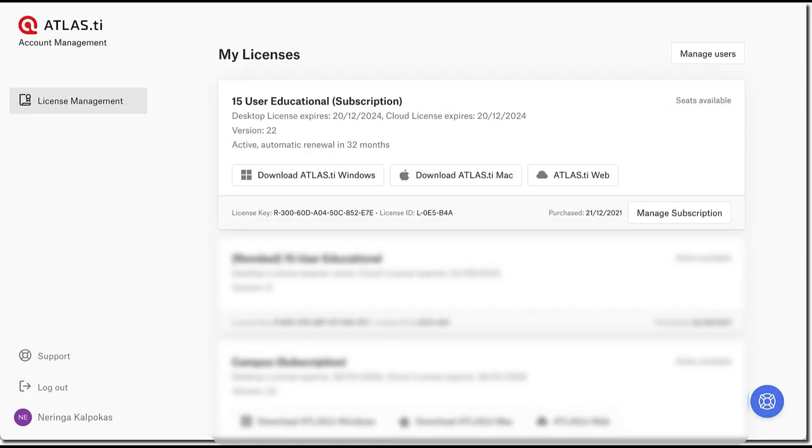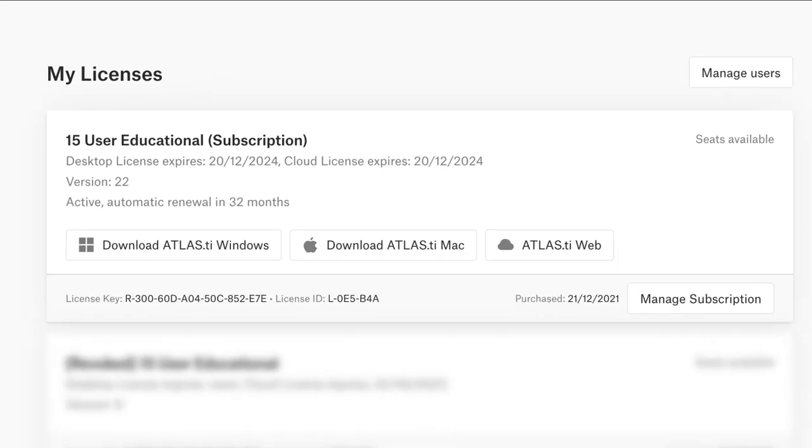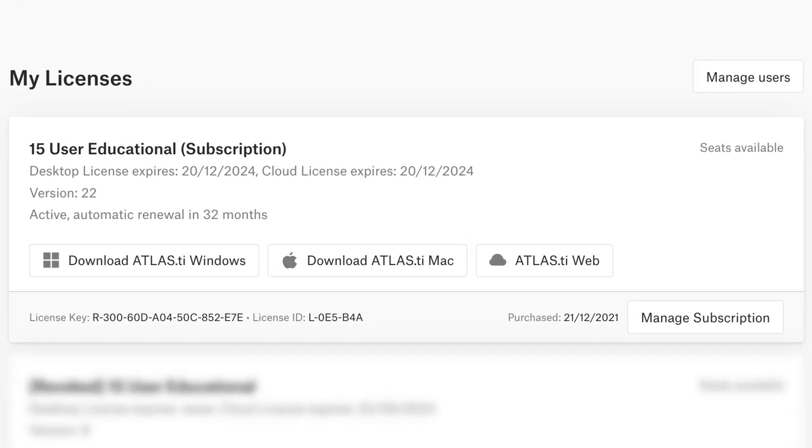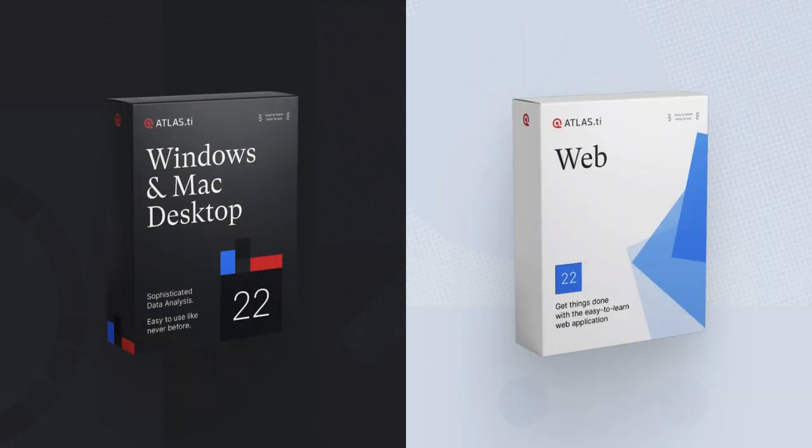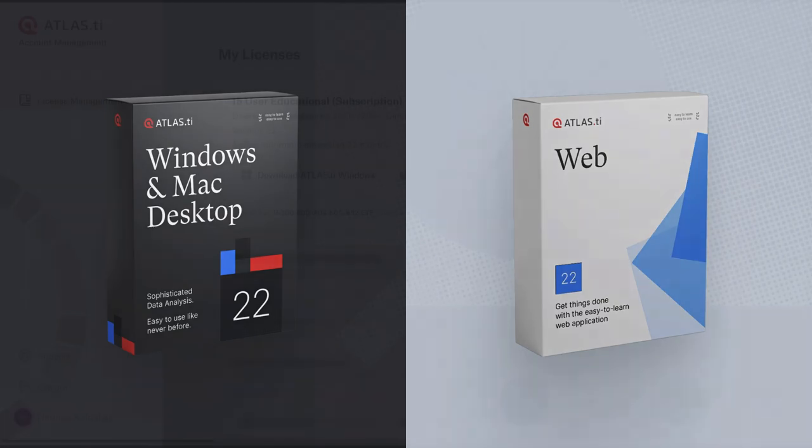With one Atlas TI license, you have access to all platforms and all tools and features. And you can move your projects across the Windows, Mac, and web platforms.